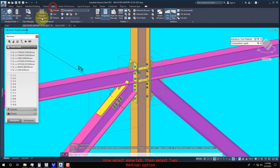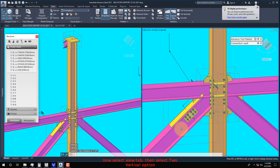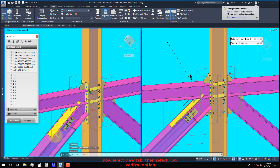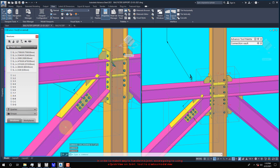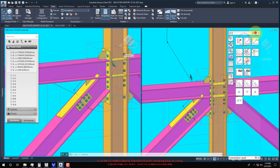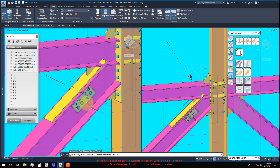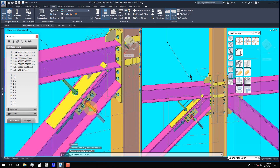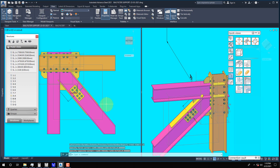Now select View Tab, then select the To Vertical option. In order to make it easy to handle this joint, we are going to use the quick view on joint to create a model view.